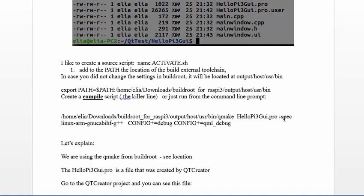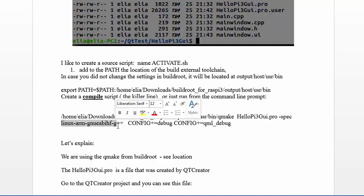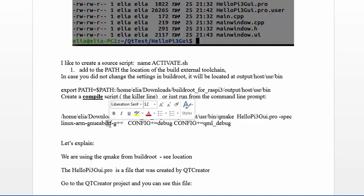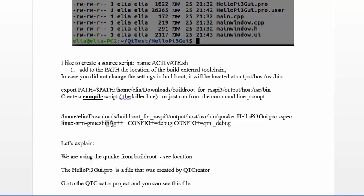This line is very important: -spec and the mkspec directory. I'm showing this because the Pi toolchain is using the GNU EABIHF floating-point architecture compiler, and the mkspecs from Qt don't provide a specification for the HF compiler.